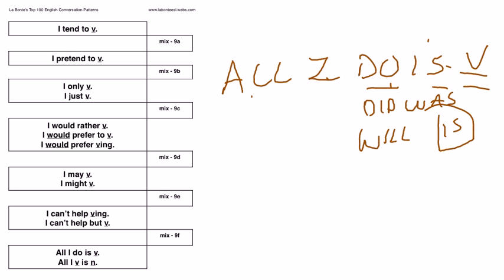In the final example, with all I do is, once again, there's no question, so it's difficult to ask a question and have them answer, since there is no question.